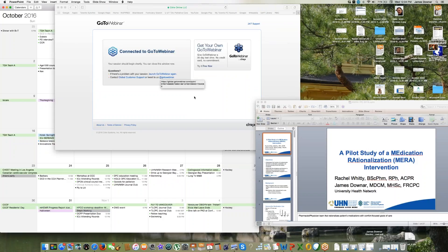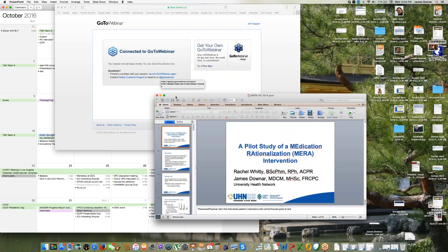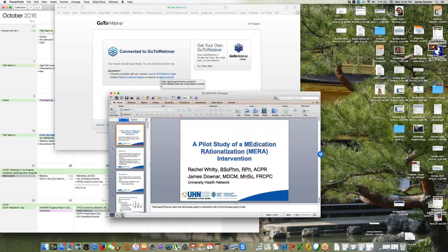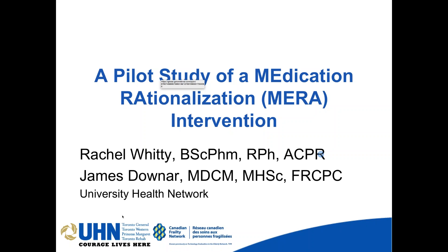Thank you, Carol. Can everybody hear me? And can everyone see my presentation?